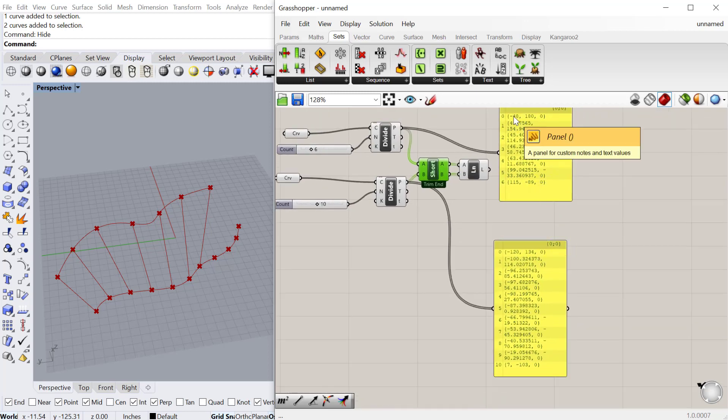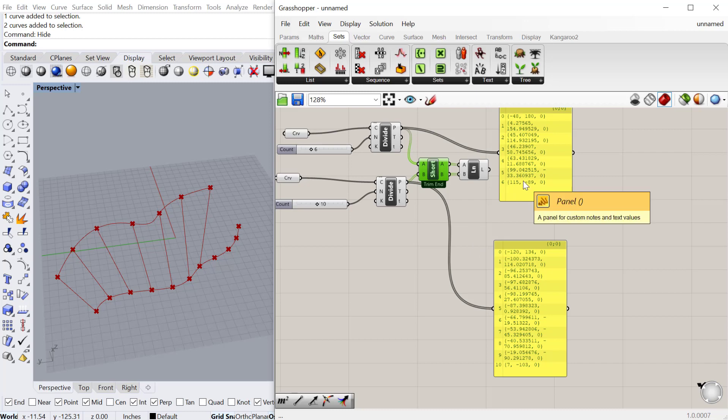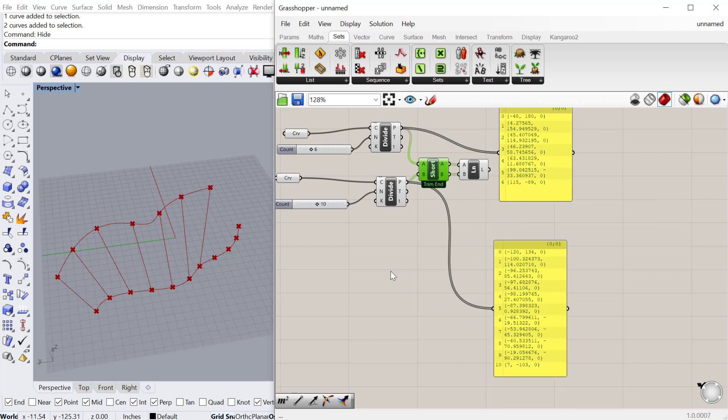It takes this zero point and this zero point, draws a line between them, and so on. First point to first point, second to second, all the way until it gets to the end of the shortest list, and then it ignores the rest on the longest list.